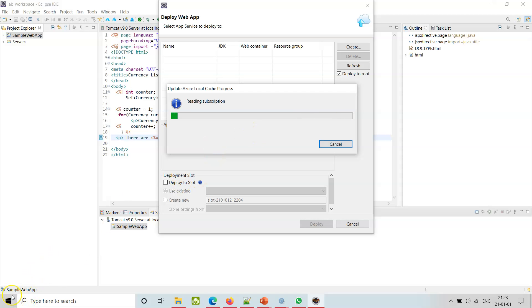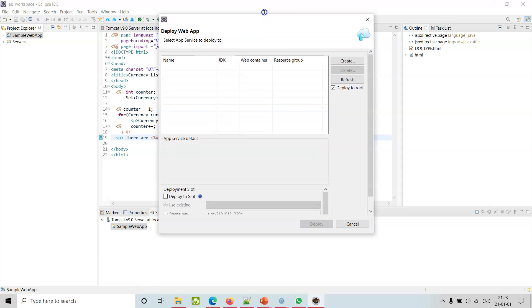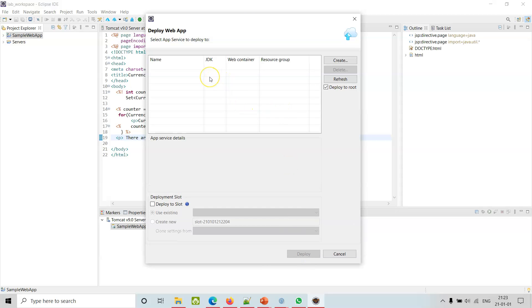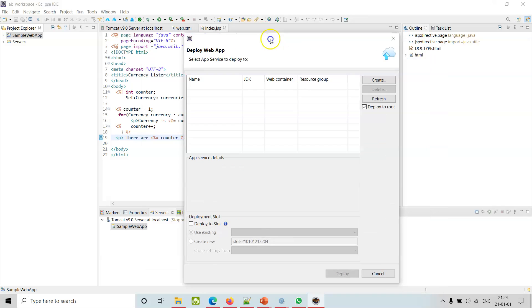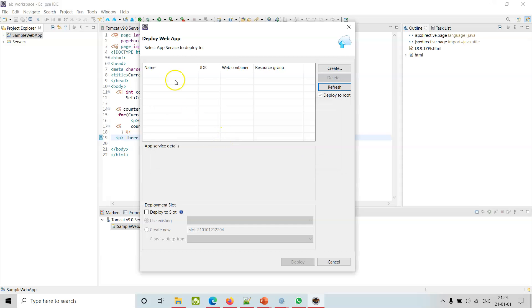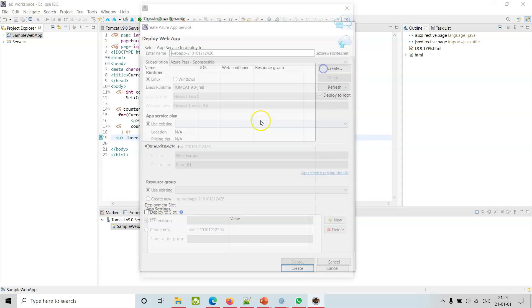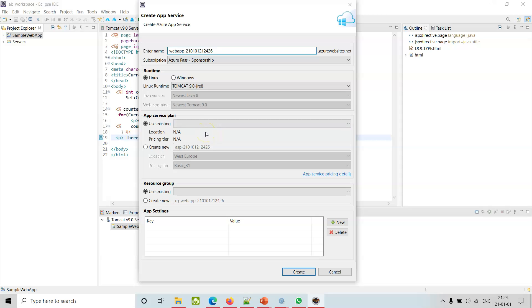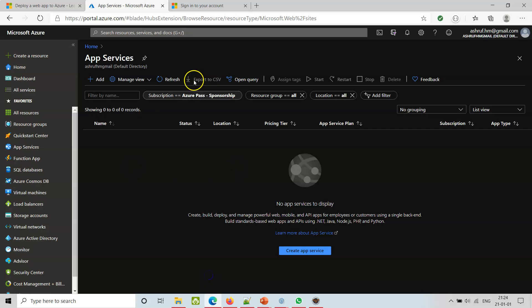I will wait for a while and come back. Refresh. Select App Service to Deploy to - Name, JDK, Web Container, Resource Group. It didn't match. The Service Plan - it's showing the same things which were showing in the interface in the portal. It is showing up here now. You want Linux Runtime.